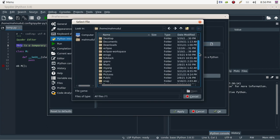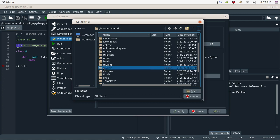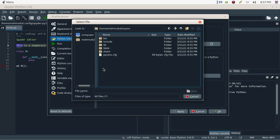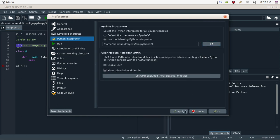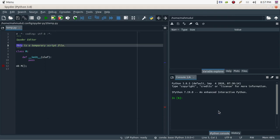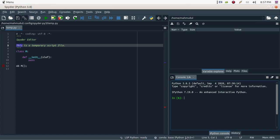In Preferences, click on Python Interpreter. Select 'Use the following Python interpreter', then browse to your 'my_env' virtual environment project and select the Python 3.9 interpreter.